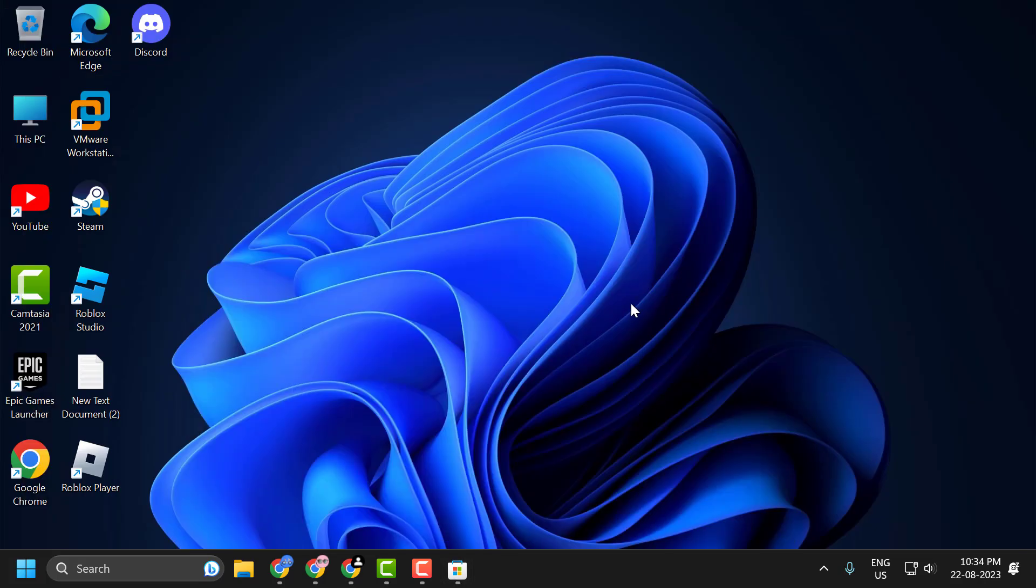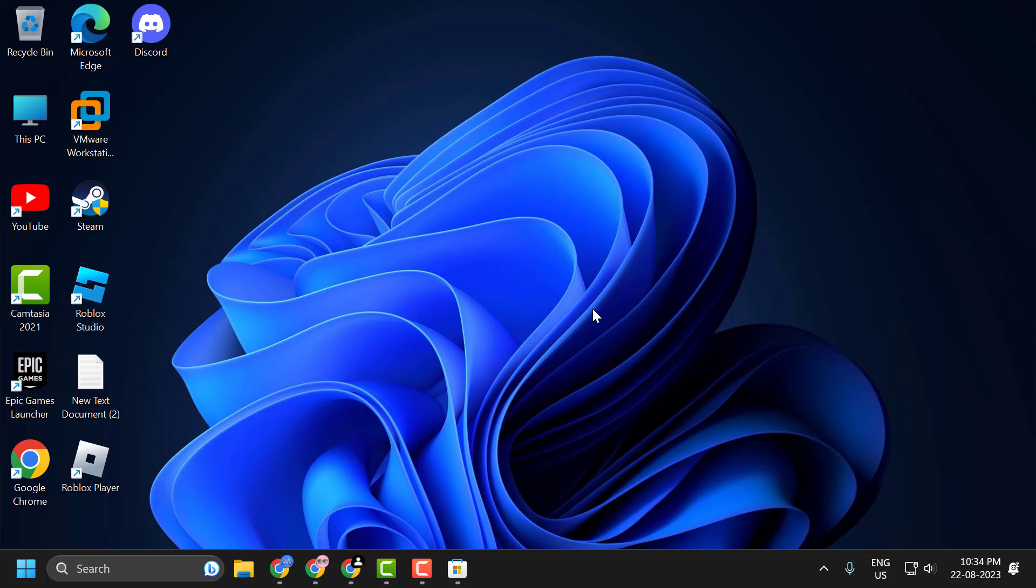I hope one of these solutions fixed your problem. If the video helped you, don't forget to leave a like. You can also subscribe and support me. Thank you.